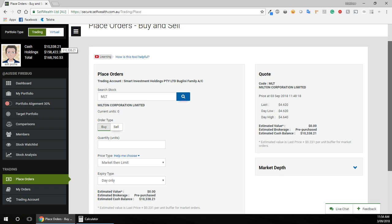So when you set up with SelfWealth, you'll get given like an account number and BSB and everything, and you've got to transfer money into that to make trades. So I always have cash just sitting there. At the moment I've got a bit around 10 grand sitting there.